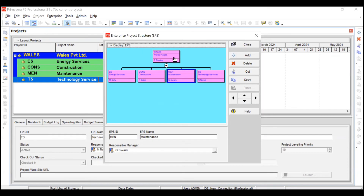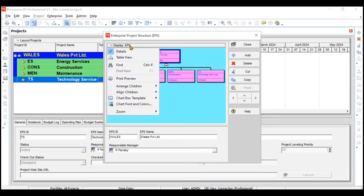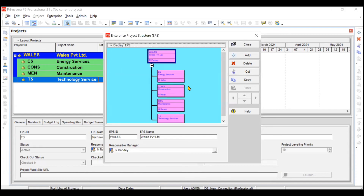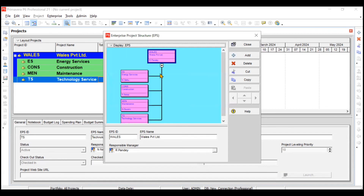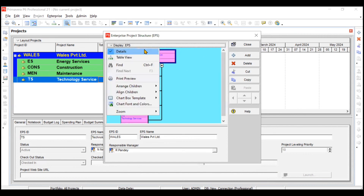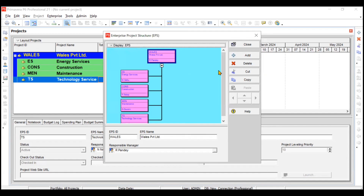If you want the sub-EPS under Wales Private Limited displayed vertically, go to Arrange and select Vertical. For alignment, go to Display EPS, then Align Children, and choose Left — now they are left-aligned instead of center-aligned. You can also choose right alignment.